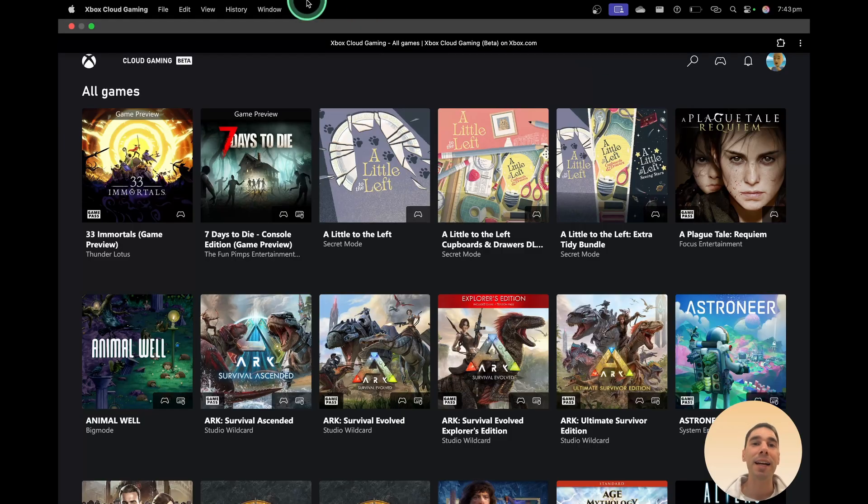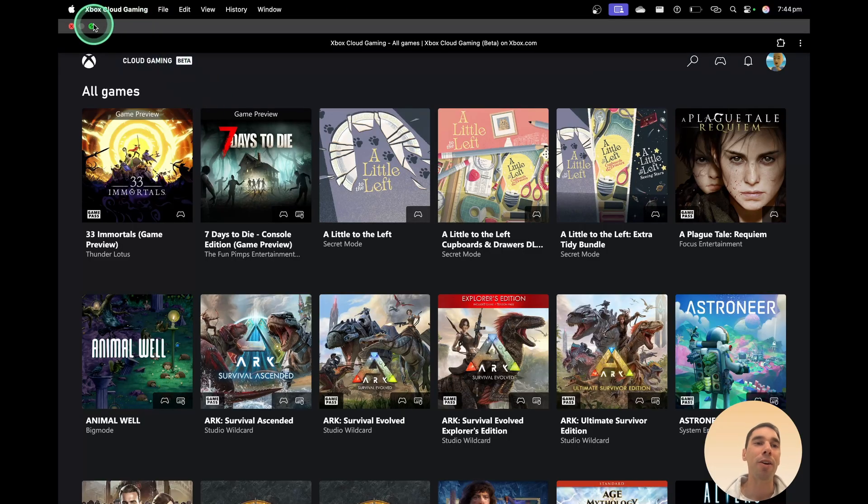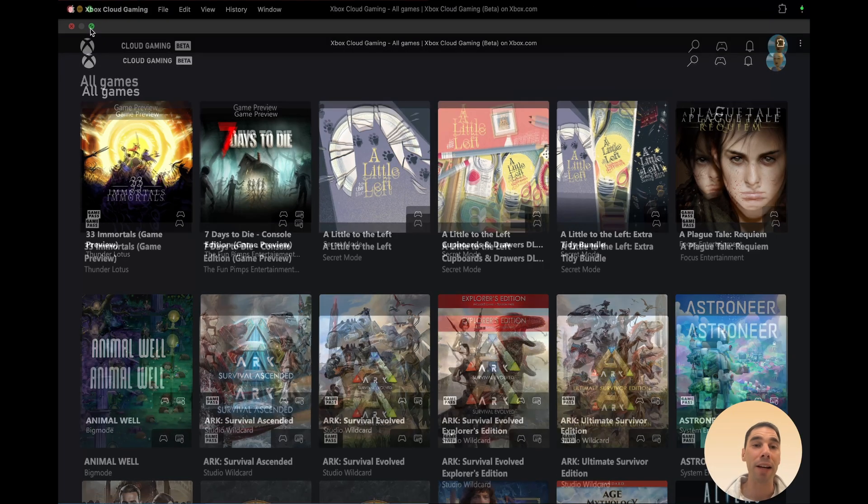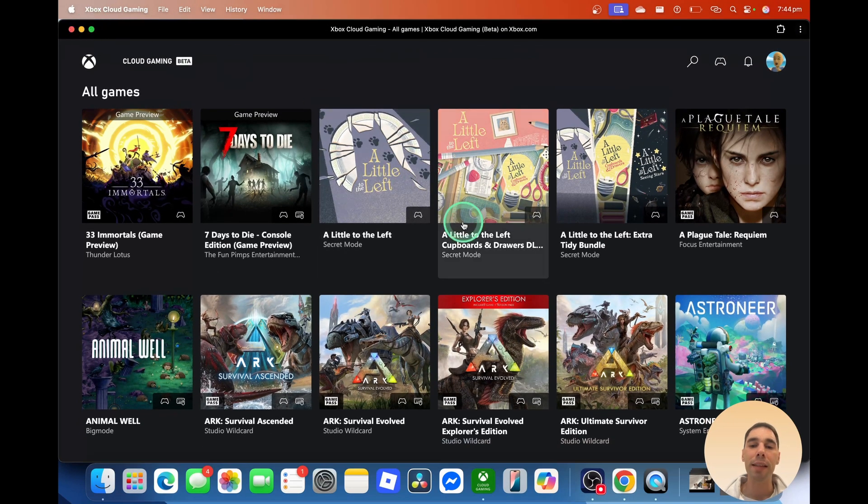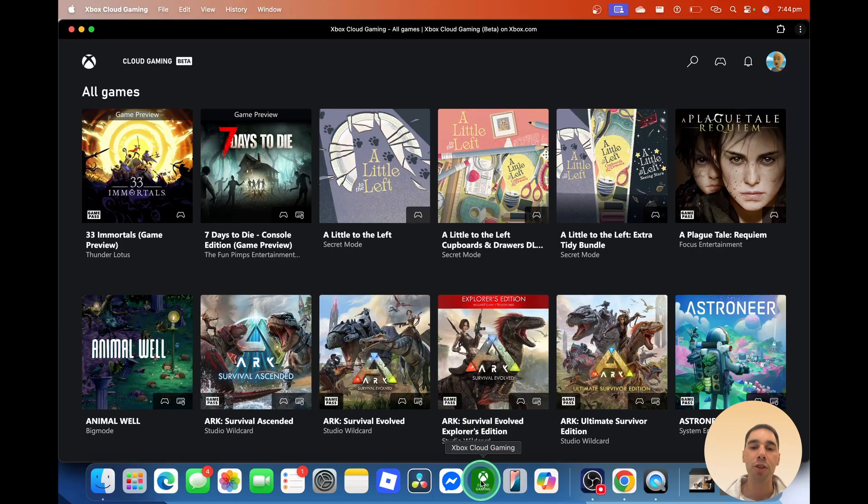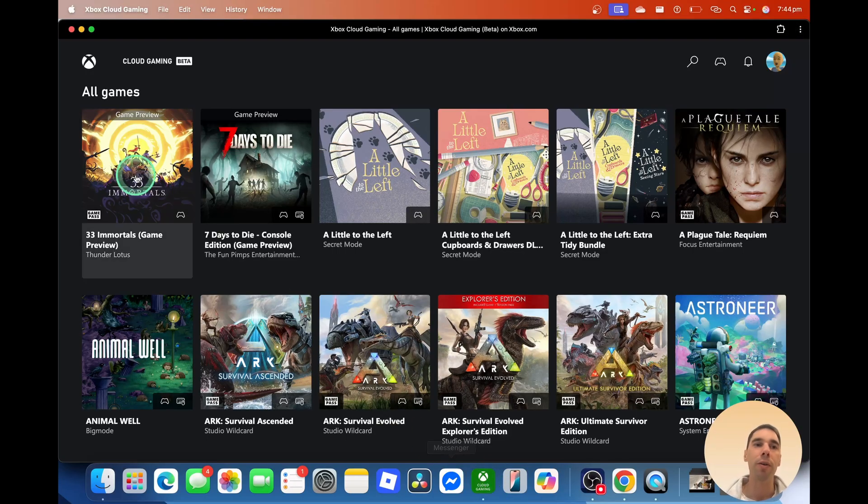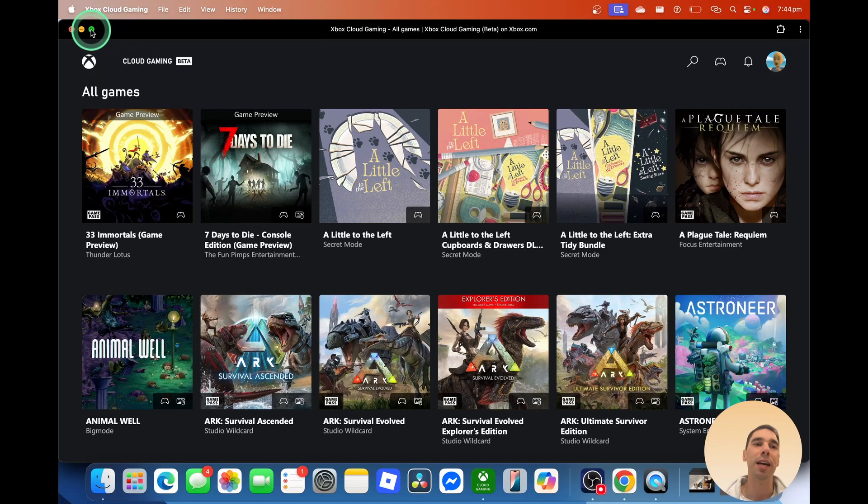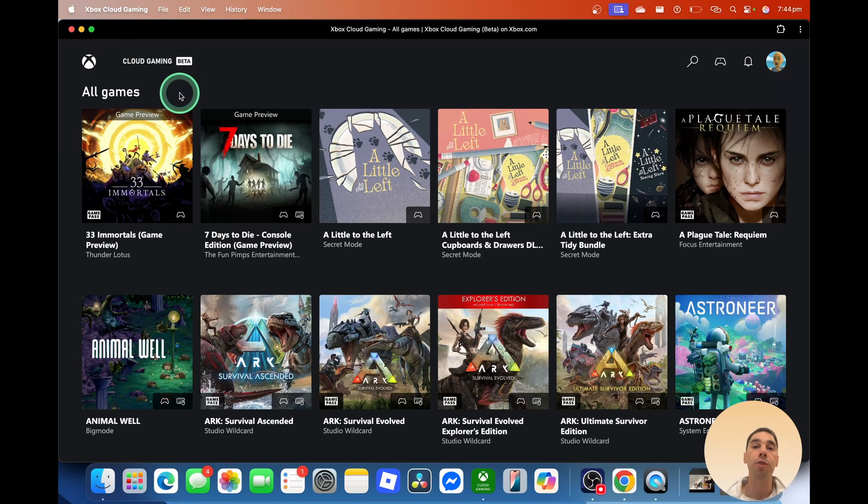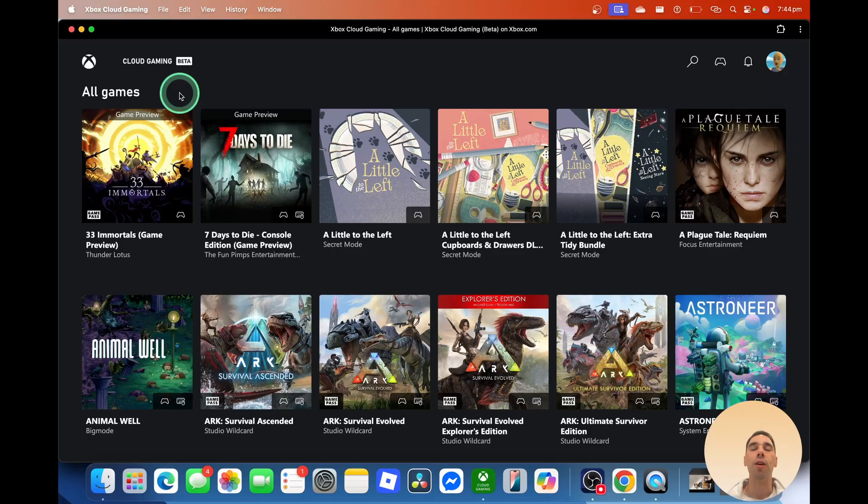But there you go. That is how you can use Xbox Cloud Gaming on your Mac. I do like the tip of actually installing it as an app. So it's really easy to access. It runs in its own little window. And of course, you can maximize it. Of course, if you like this video, let me know by giving it a thumbs up. And if you want to supercharge your computer, hit that subscribe button as well. Thanks for watching. We'll see you next time. Bye.